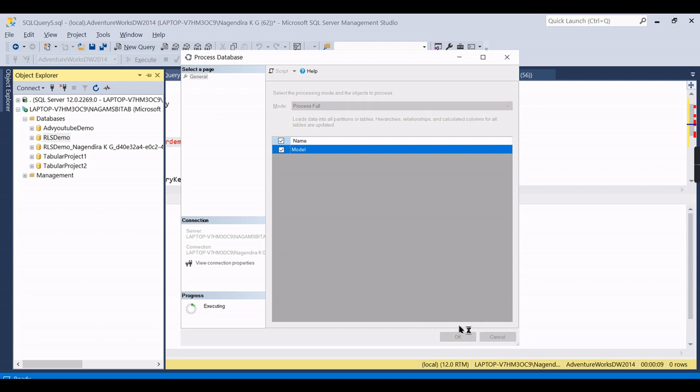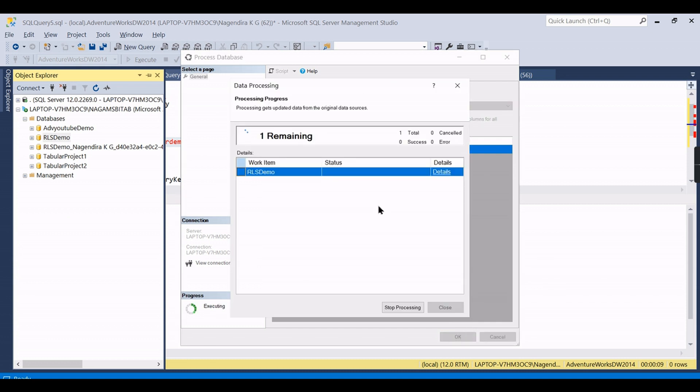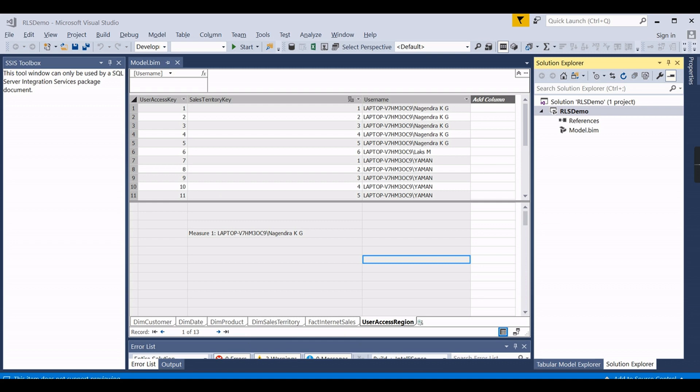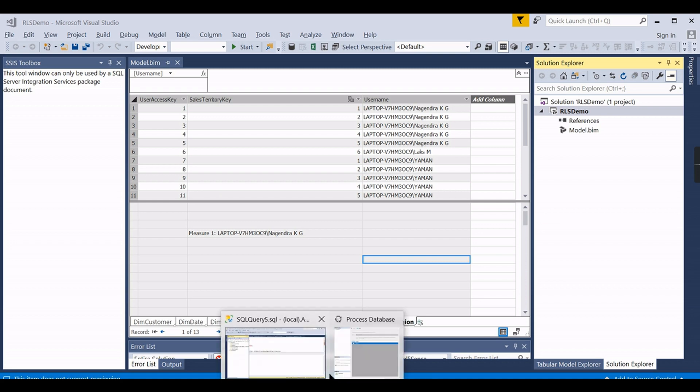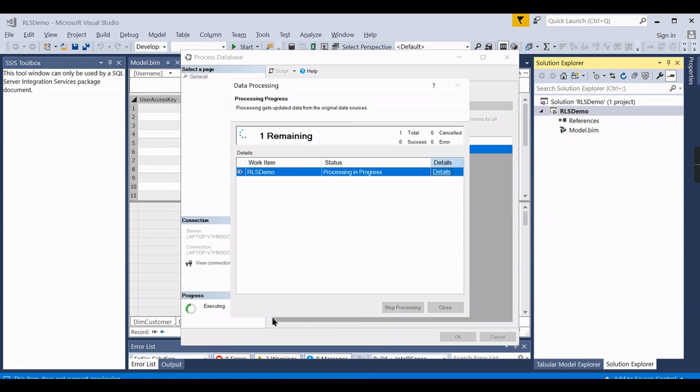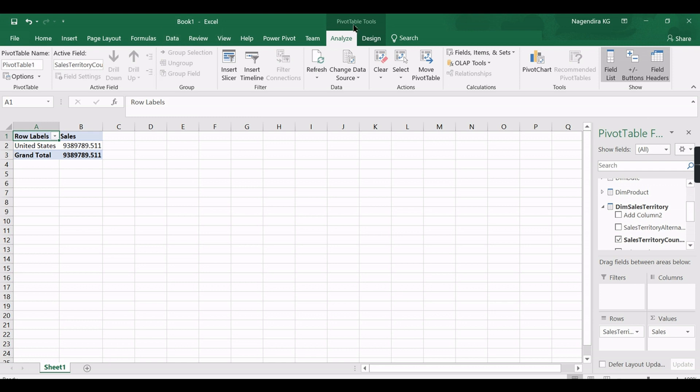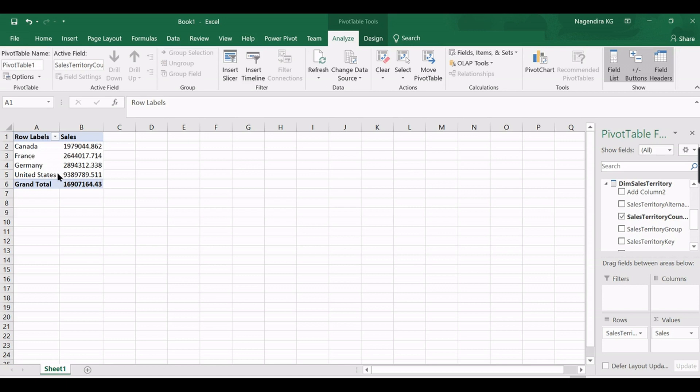Now we go and process the cube. There are different ways to process. I'm using SSMS and process full so that this will be effective. As I mentioned, there are various ways to process the cube. You can redeploy it, but once you deploy, this is the way you need to process the cube. And see, once it is refreshed, there are other countries the Power BI demo user got access to.